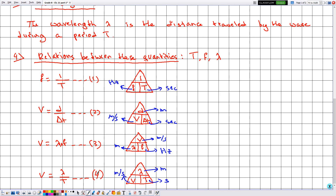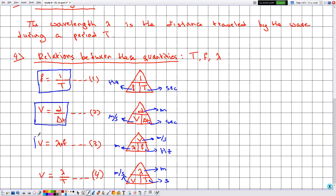These formulas are important and the learner must memorize all four formulas.